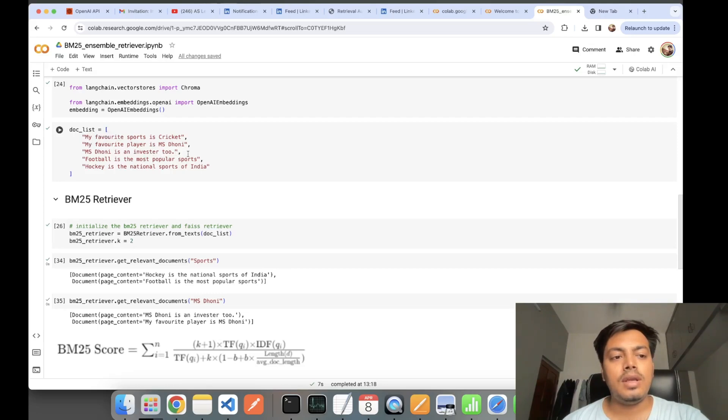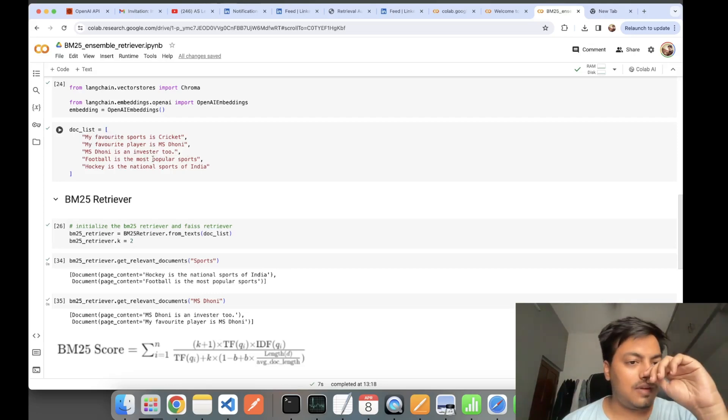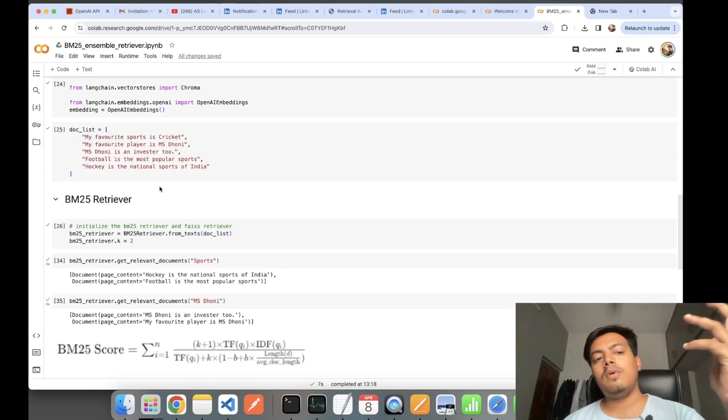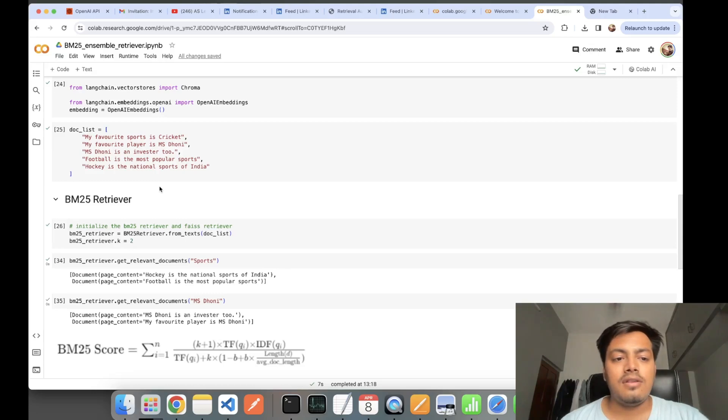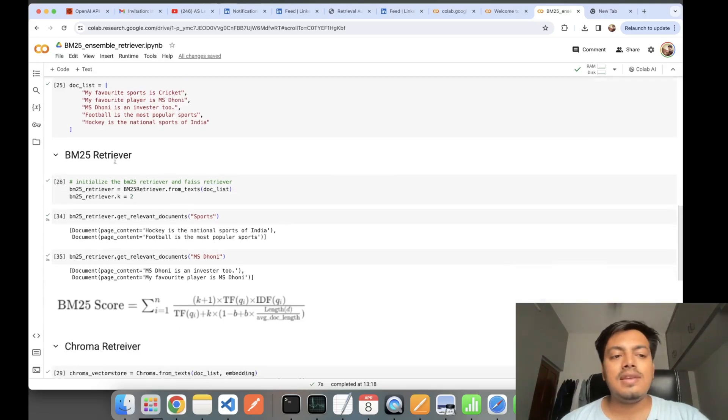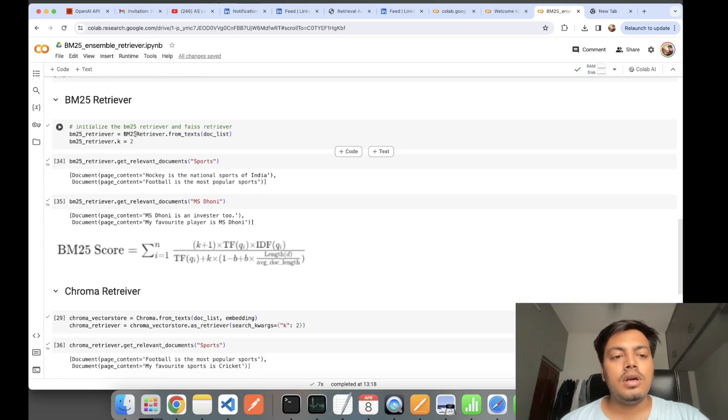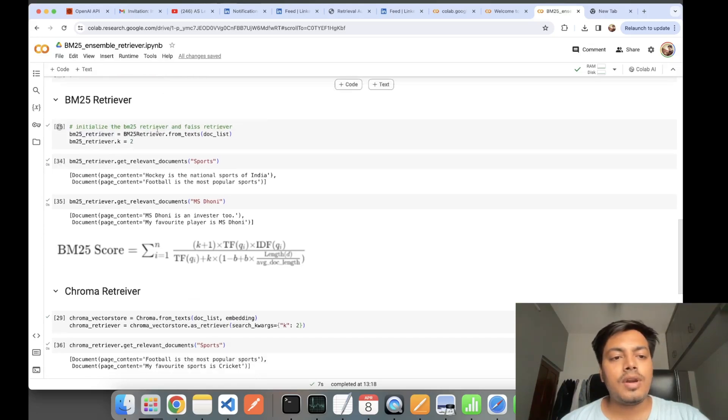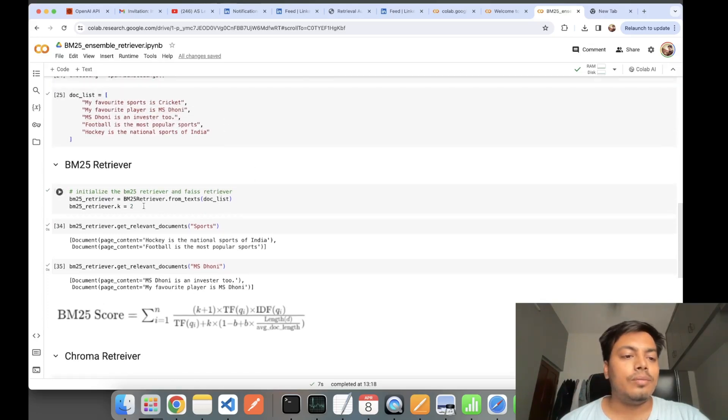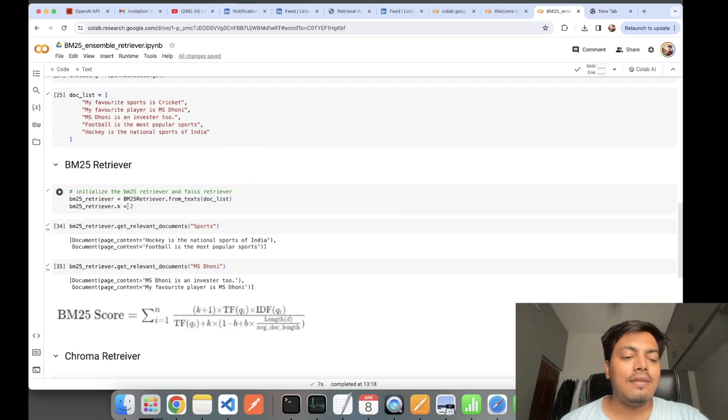This is my documents list. These are my documents: my favorite sport is cricket, my favorite player is MS Dhoni, MS Dhoni is an investor too, football is a popular sport, and hockey is the national sport of India. Now let's see how BM25 retriever can be used.